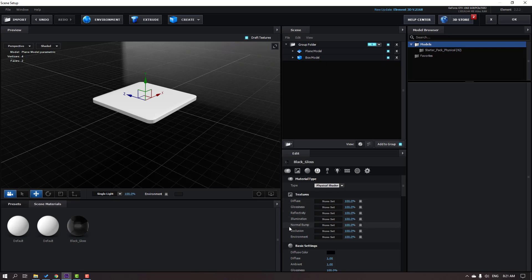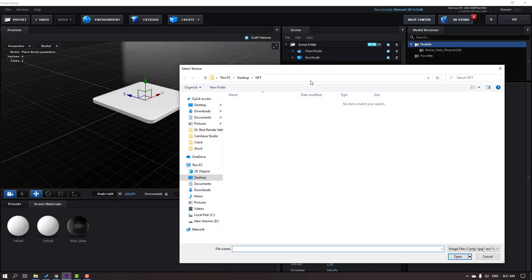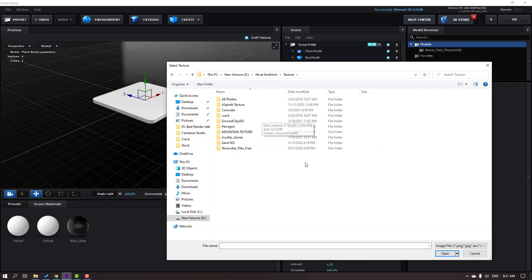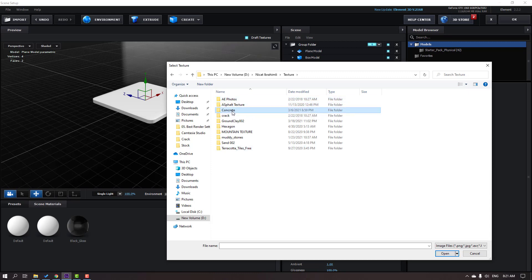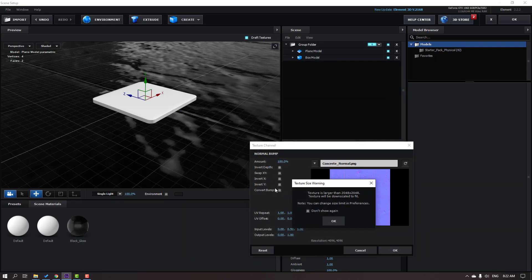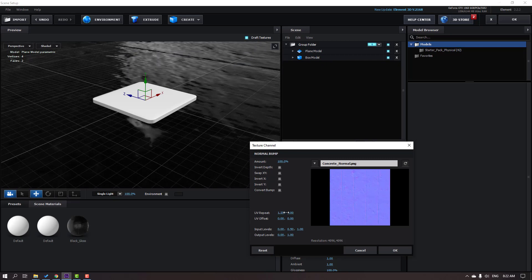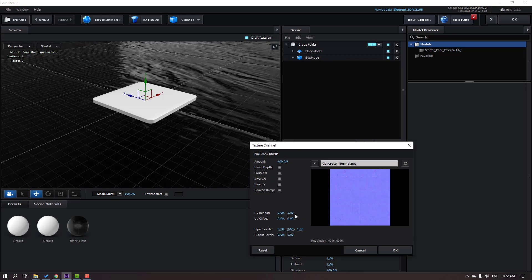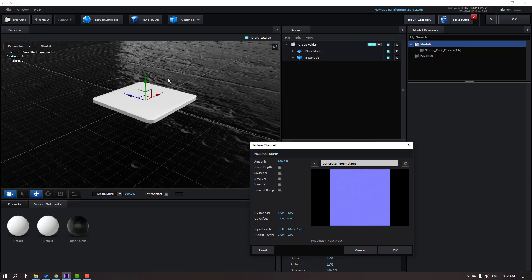Let's click on Textures, Normal Map, click Non-Set, and click Load Texture. Go to the texture folders and use any texture normal map — open your preferred one. Select the normal map, click Open, click Don't Show Again, and click OK. Change the UV repeat to 2 and 2 — not bad. Let's change it to 4 and 4 — nice.